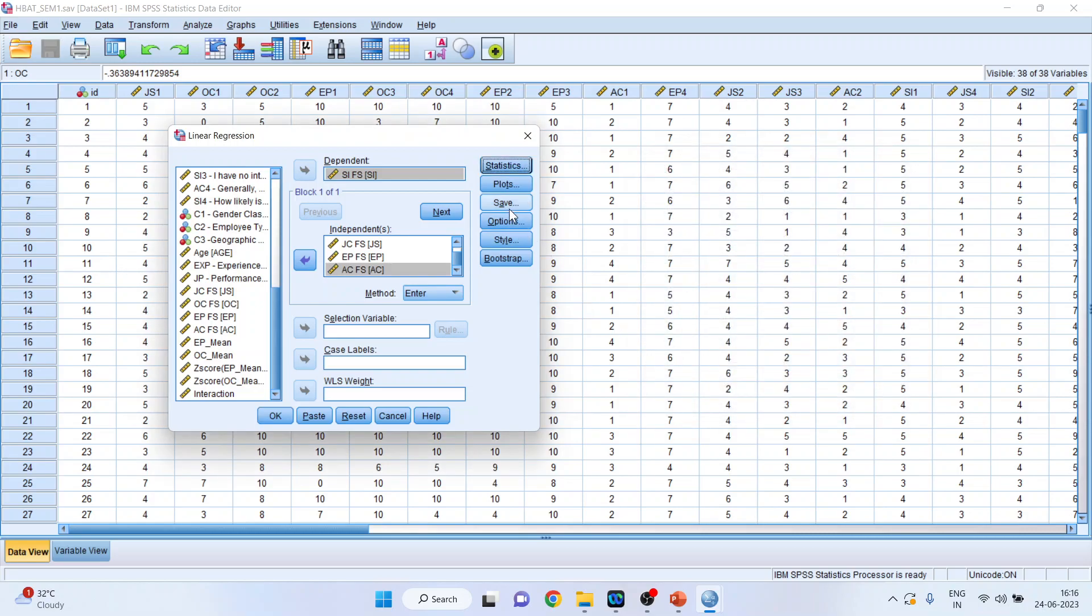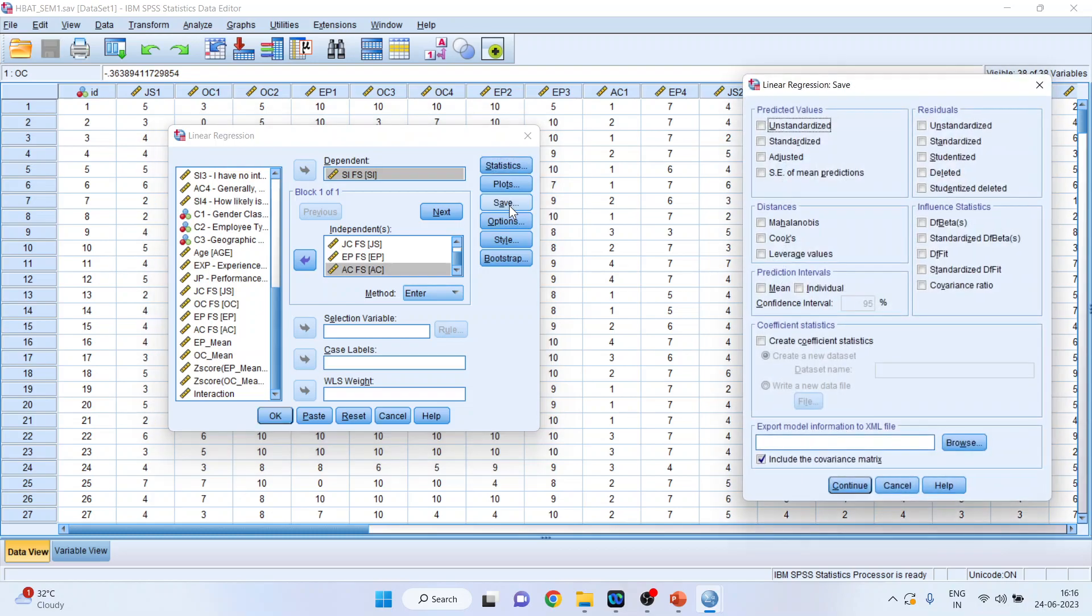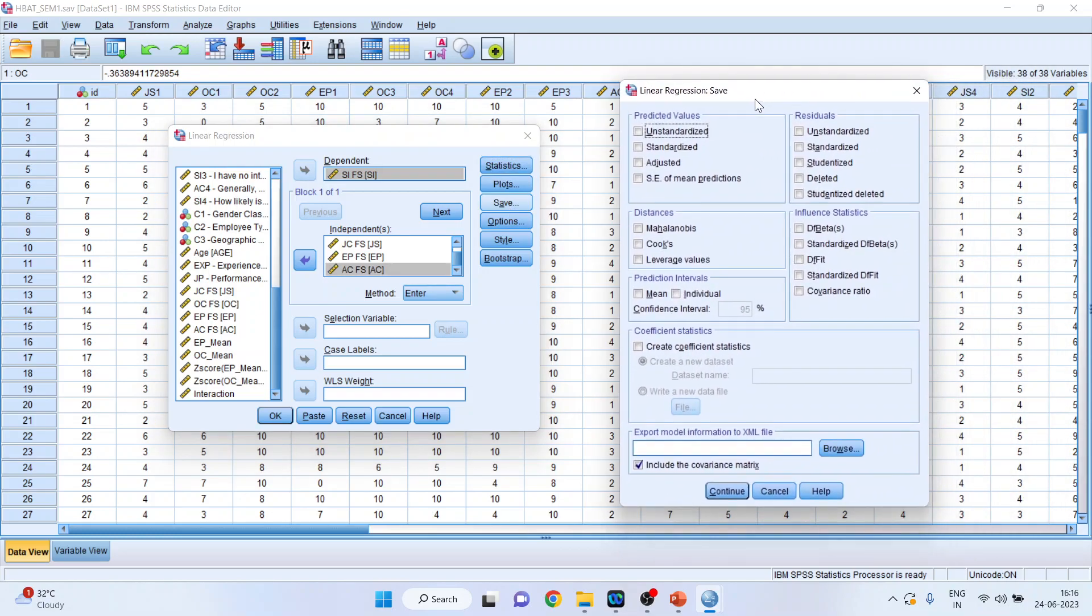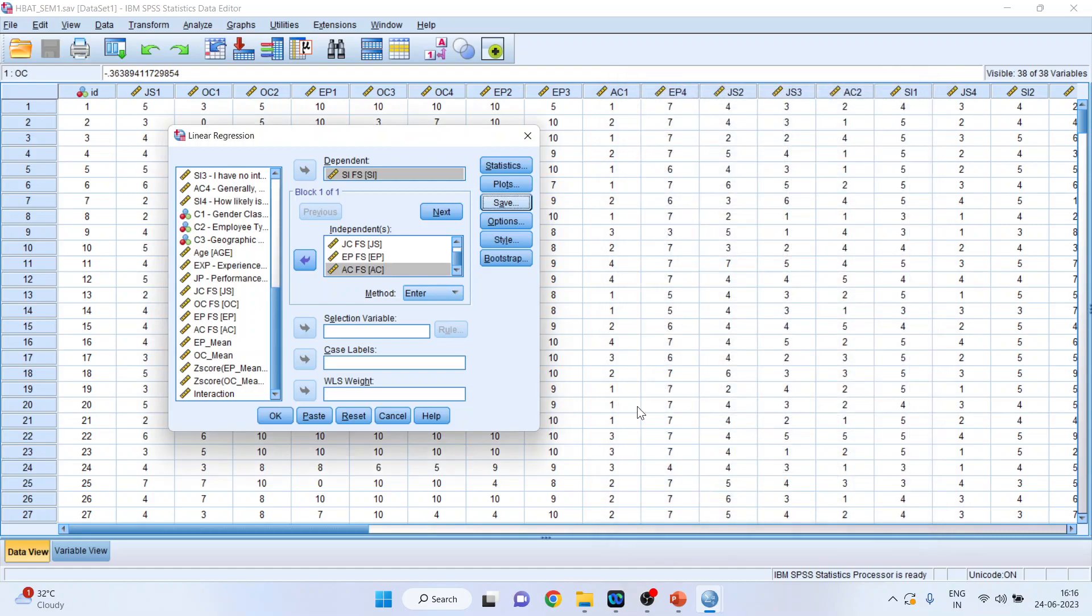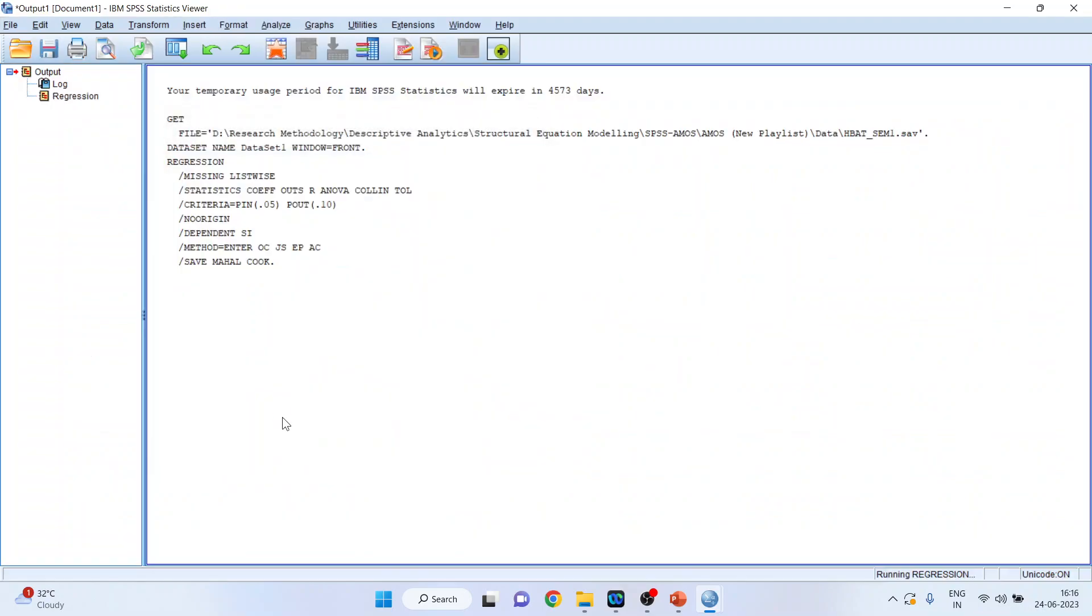Click on Save. Click on Mahalanobis distance and Cook's distance. Continue. Click OK.